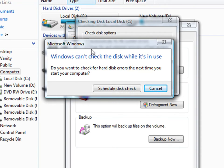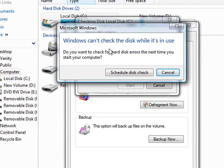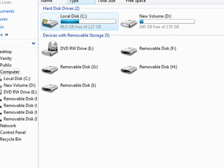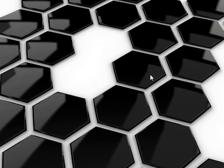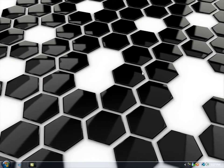Most often this is what it says: 'Windows can't check the disk while it's in use. Do you want to check the hard disk for errors the next time you start your computer?' Just click 'Schedule disk check' and it'll be all taken care of. The next time you start up, it will load all your system files and check them for errors and try to replace bad sectors and repair the errors.